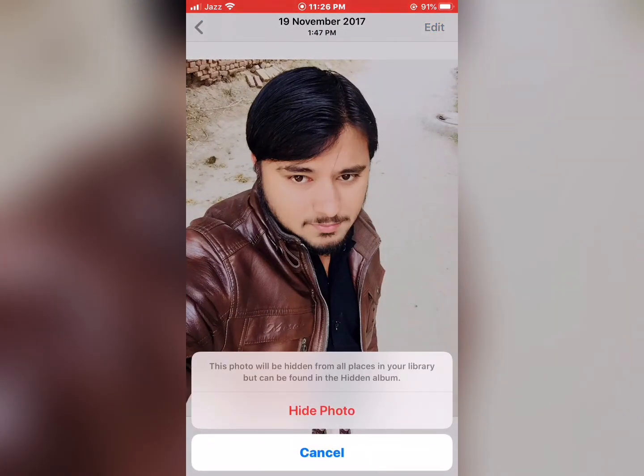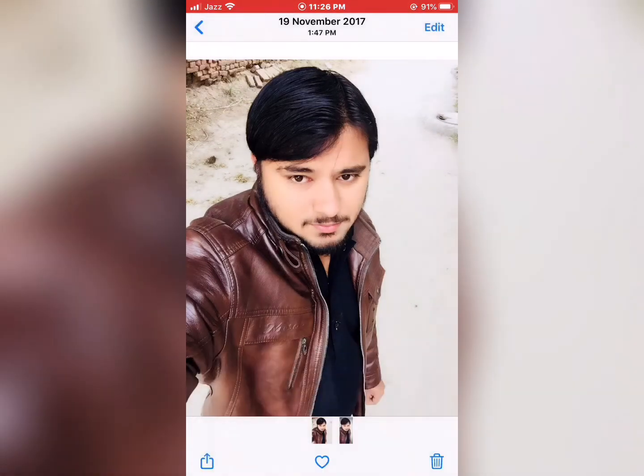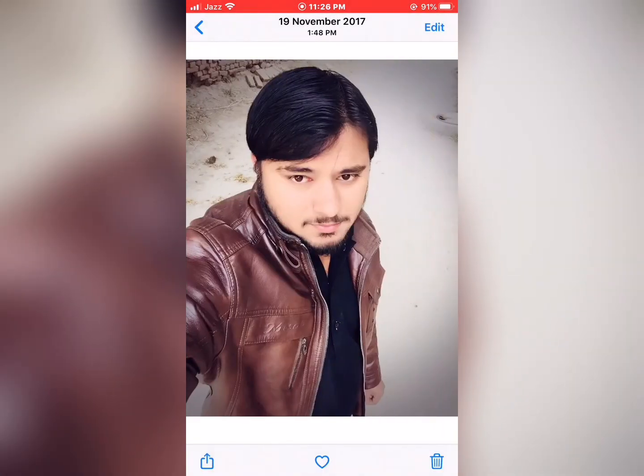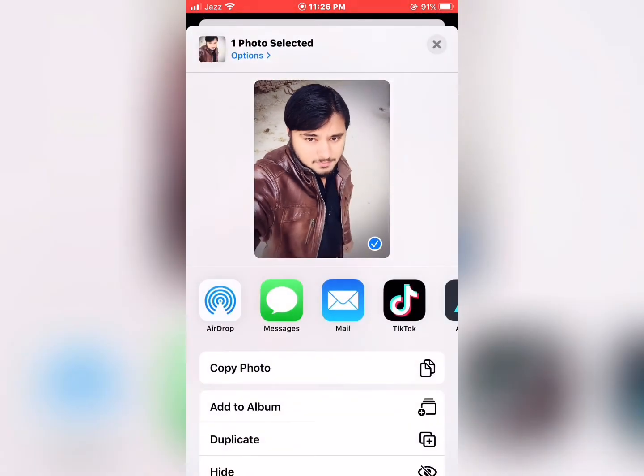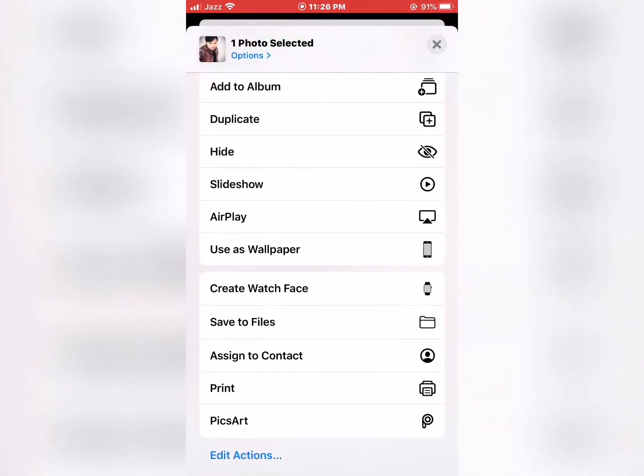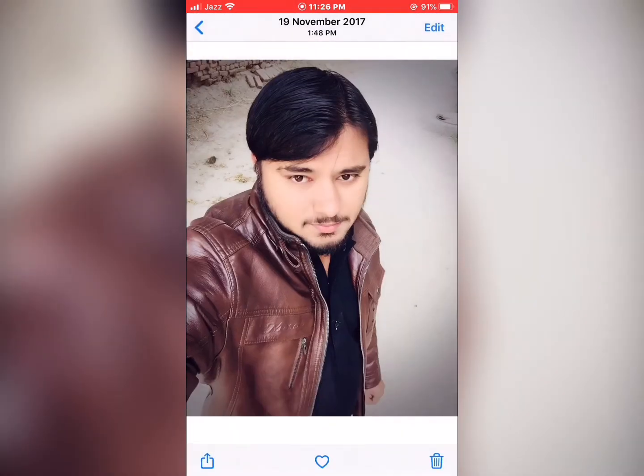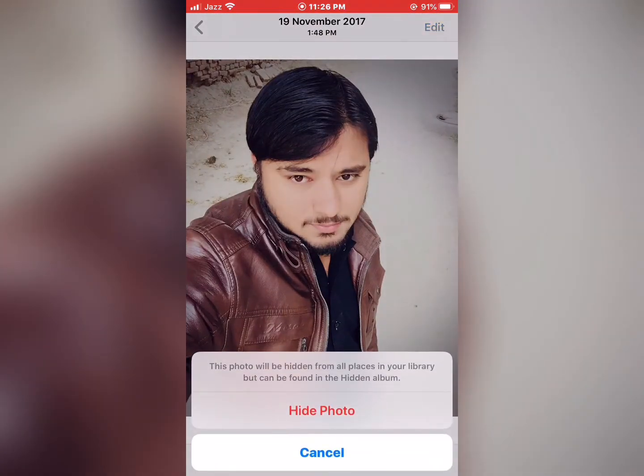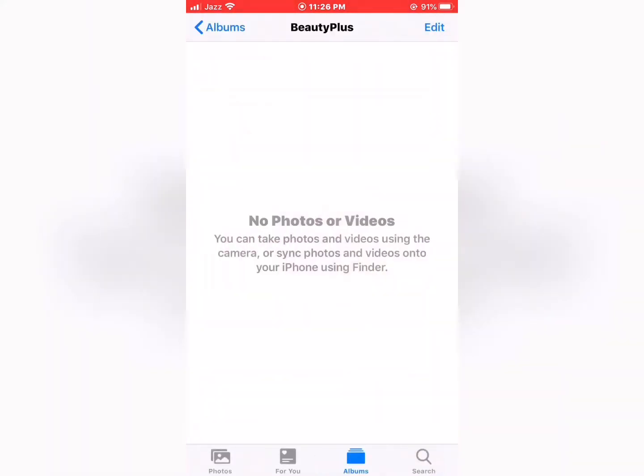Hide Photo. The photo should disappear from the BeautyPlus album. So friends, how to unhide photos? Scroll down, tap on Hidden, and select the photo.